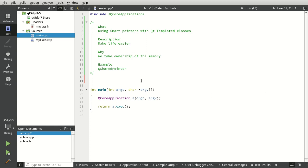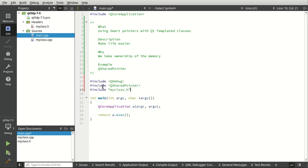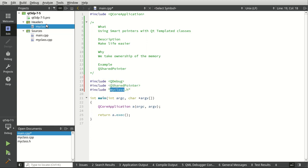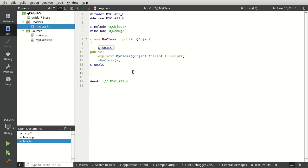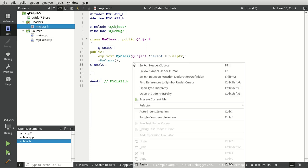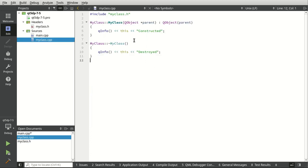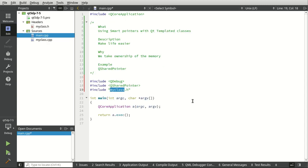Let's put some includes in here: QDebug, QSharedPointer, and MyClass. MyClass is just a blank class that has a constructor and destructor so we can see its full lifecycle.